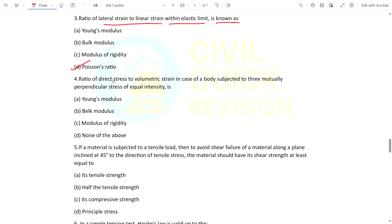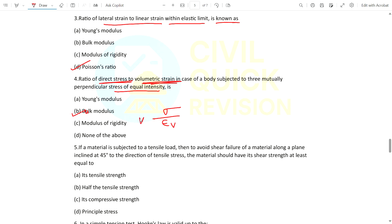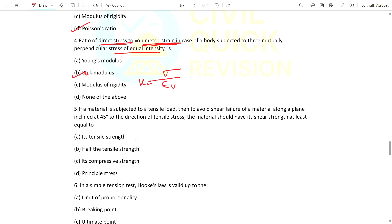Question 4: Ratio of direct stress to volumetric strain in the case of a body subjected to three mutually perpendicular stresses of equal intensity is called what? The answer is bulk modulus, because bulk modulus equals stress divided by volumetric strain.